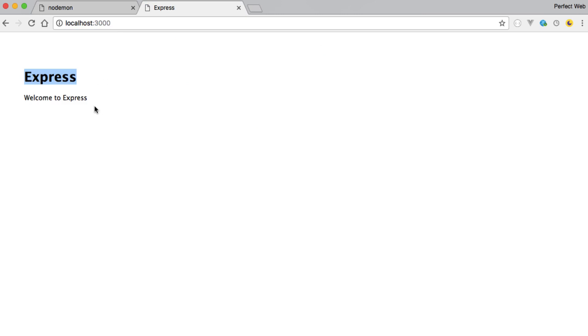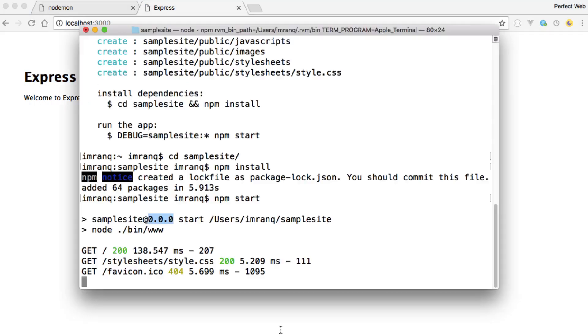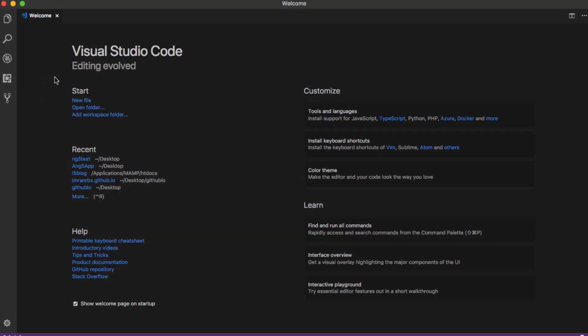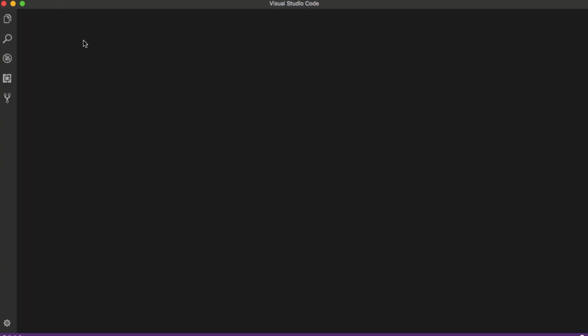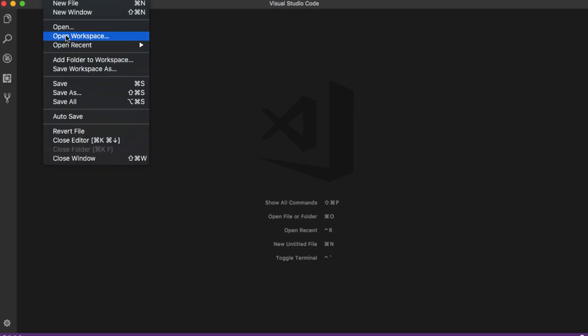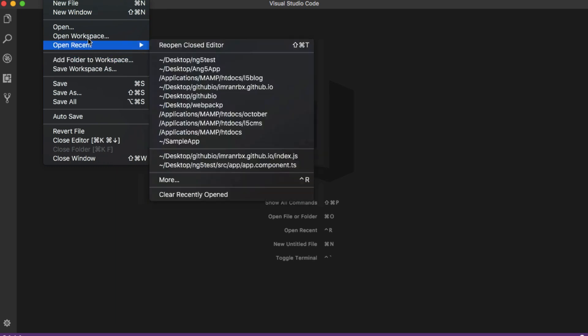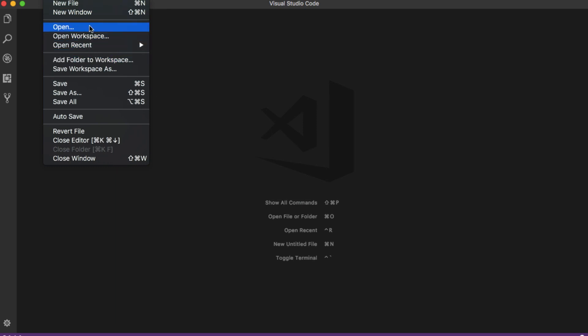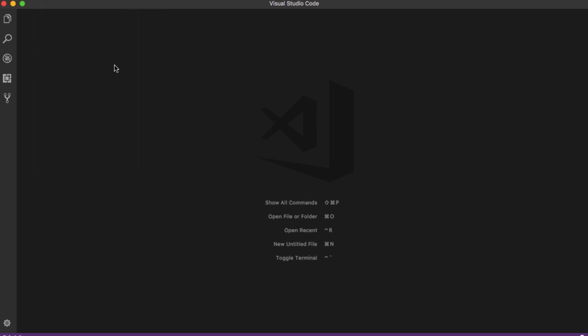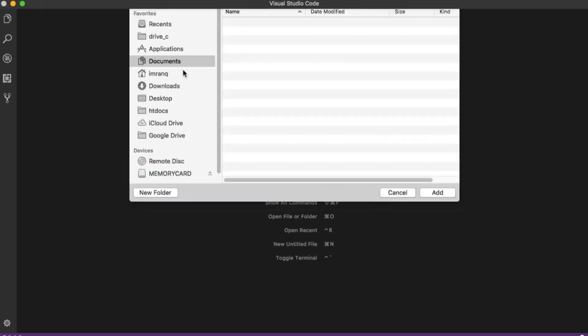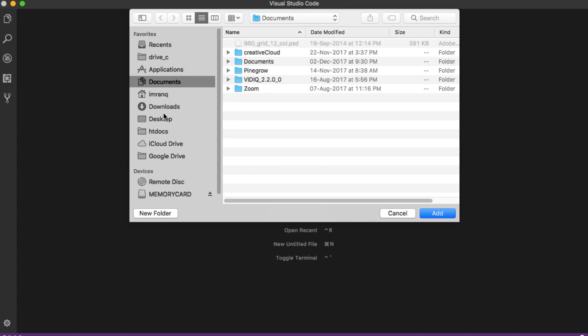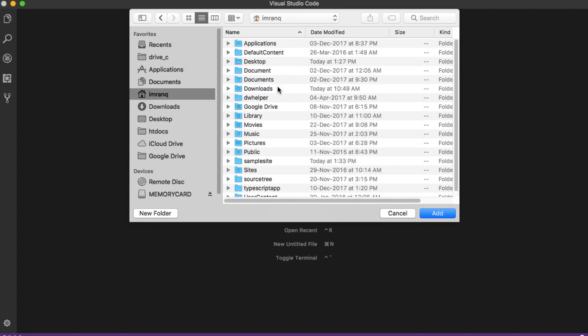that this is the running application Express, welcome to Express. So if I make any changes, let me load this folder inside my code editor. I'm using Visual Studio Code, you can use your favorite text editor. So I'm